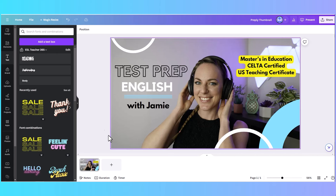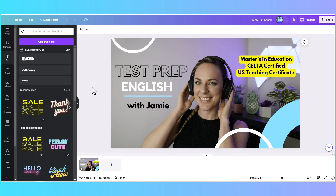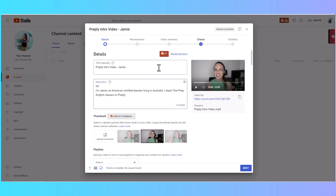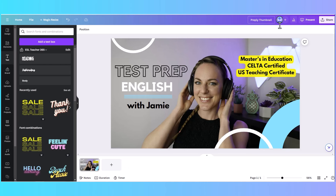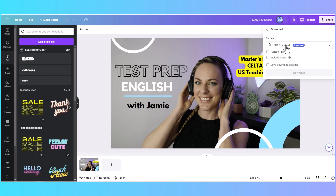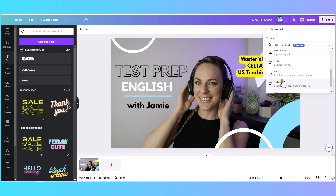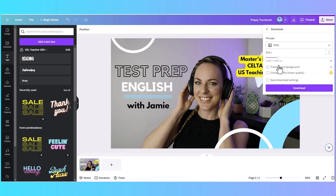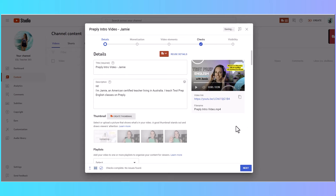Another important part of your profile is your thumbnail. I'm using Canva here with a photo overlaying some text and shapes, and using information about my qualifications to create it for my profile. I'll show you how I created my own video using my camera and uploaded it to YouTube. I'm going to download this thumbnail as a PNG to use for both my YouTube video and my Preply profile.